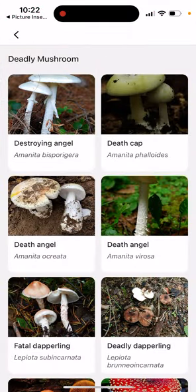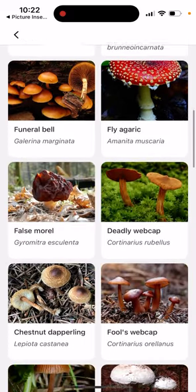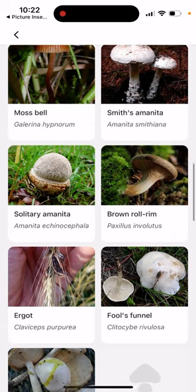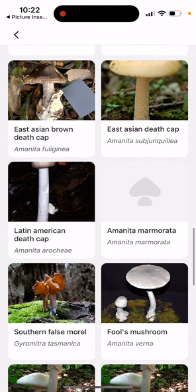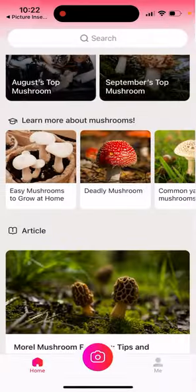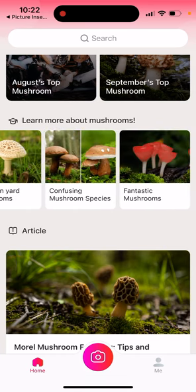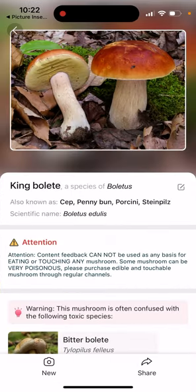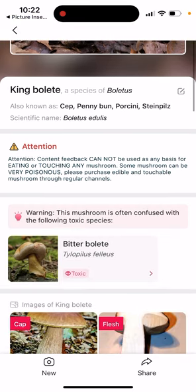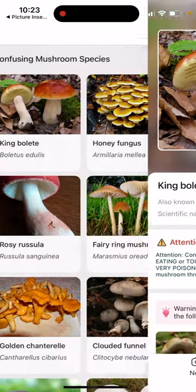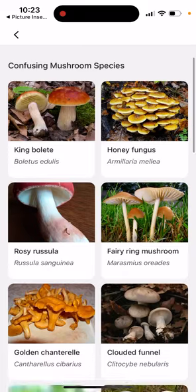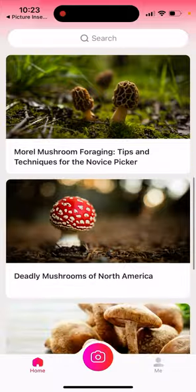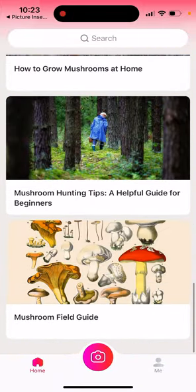You can also see deadly mushrooms — ones you should avoid in the forest, for example — as well as common yard mushrooms and confusing mushroom species. As you can see, there's a notice that the content cannot be used as any basis for eating or touching any mushroom, since some can be very poisonous. That's also why there aren't that many fungus identifier apps — identifying plants or birds is one thing, but mushrooms require extra caution. There are also some field guides available.